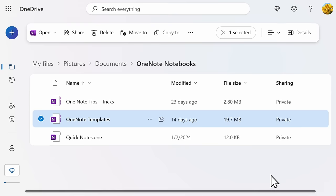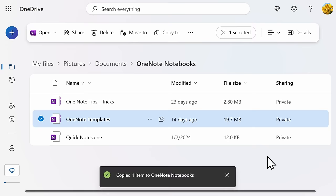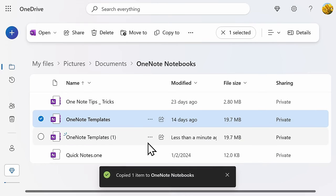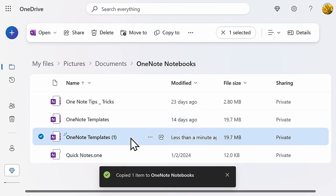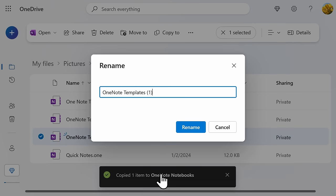If this OneNote is saved to your computer, you can simply copy and paste the OneNote file. Once the notebook has been duplicated, you can then right-click and change the name. You'll then have an identical notebook that can be used in the future or shared with others.